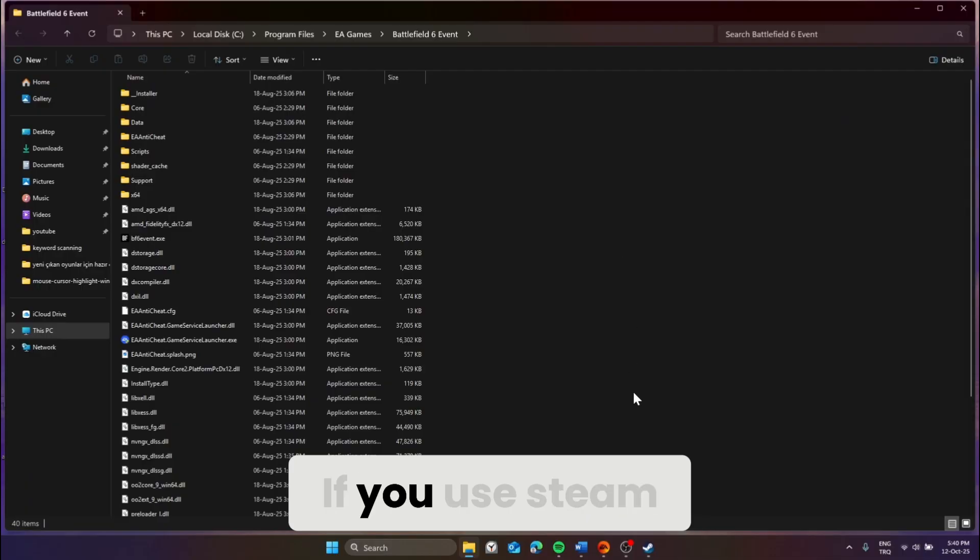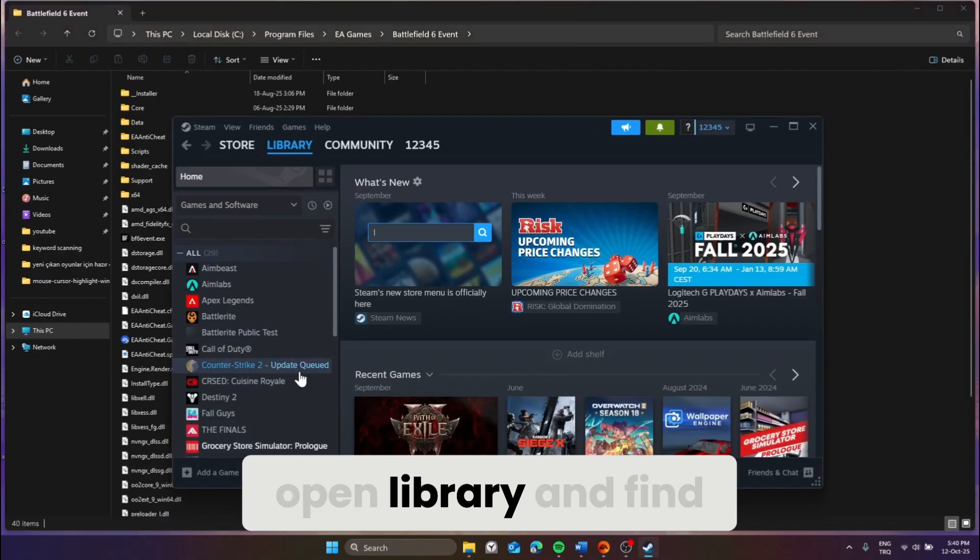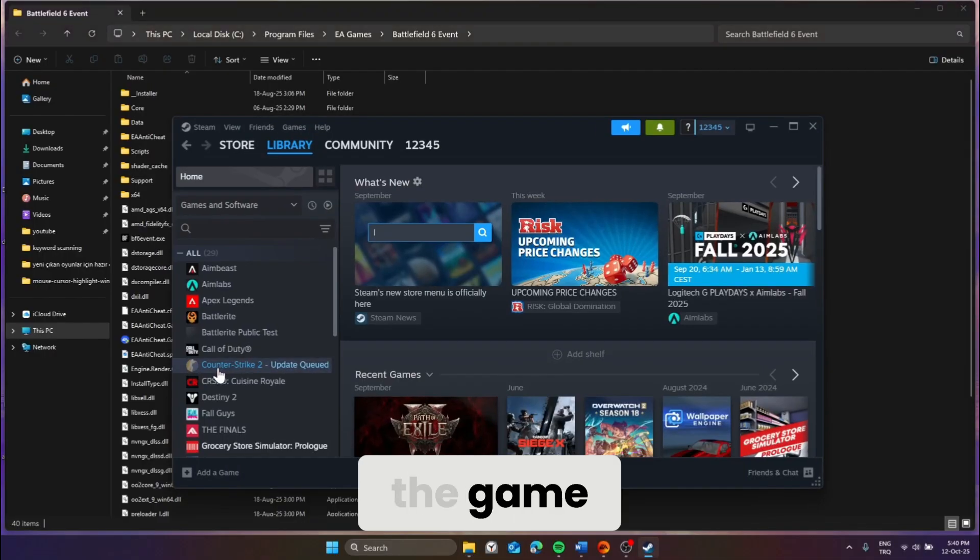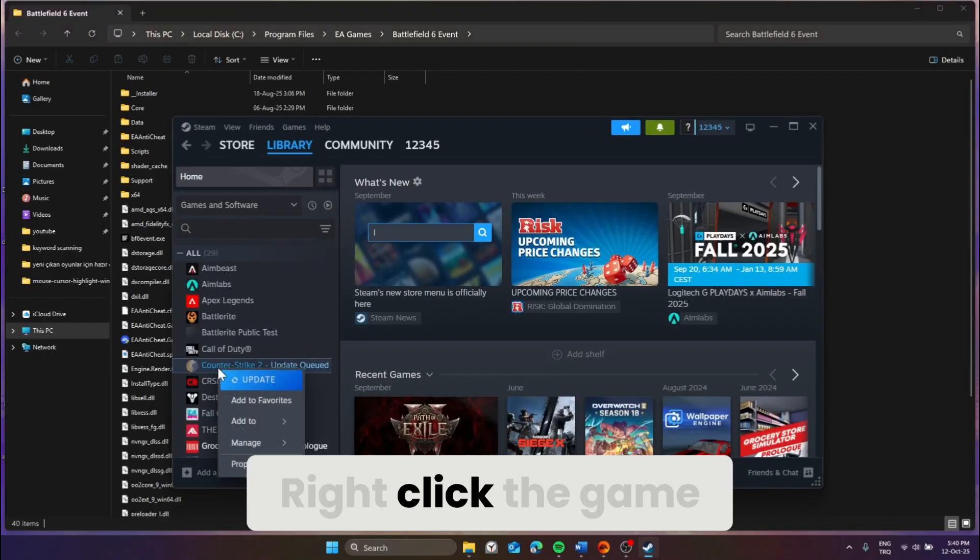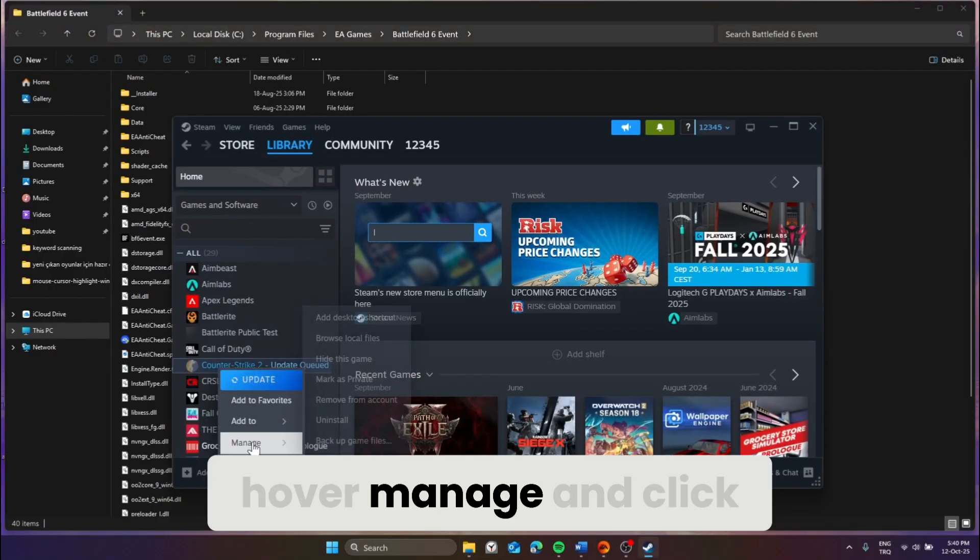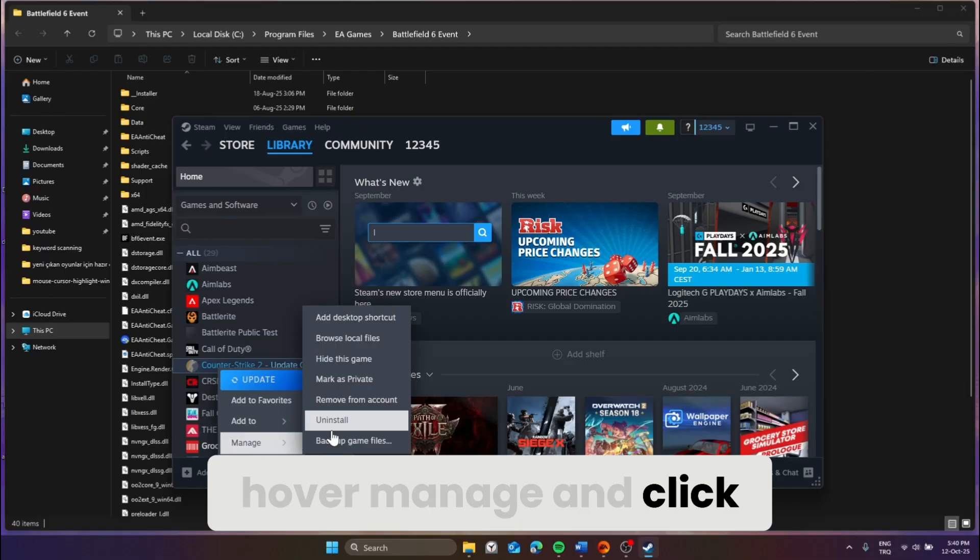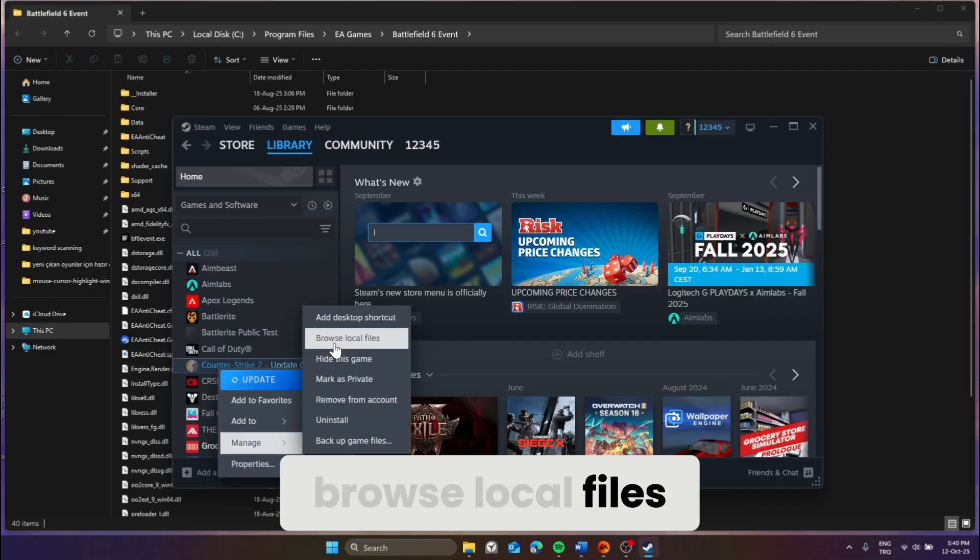If you use Steam, open library and find the game. Right-click the game, hover manage, and click browse local files.